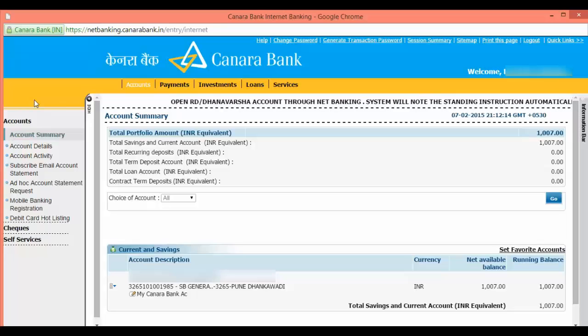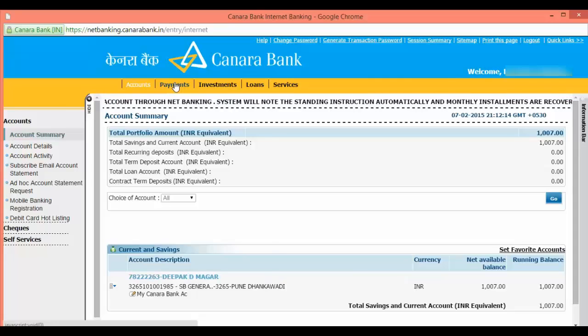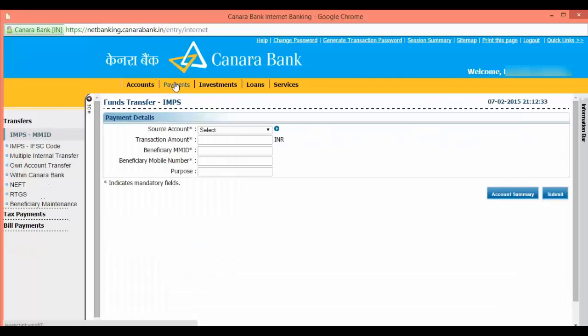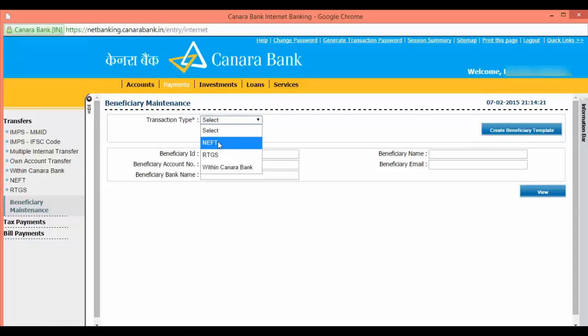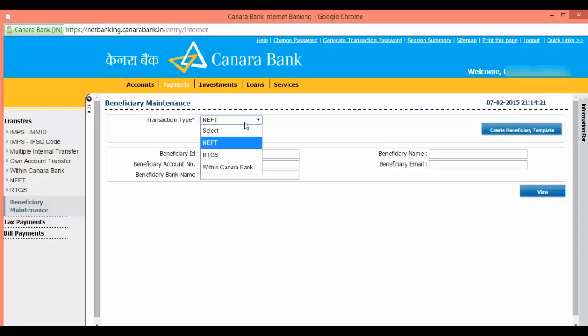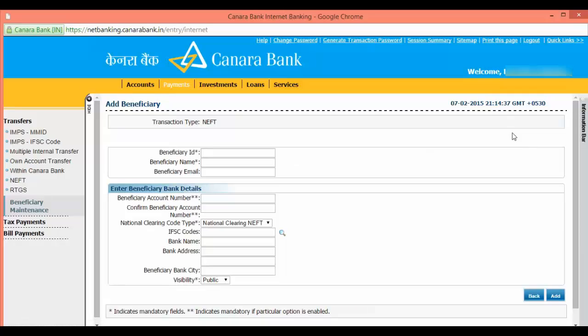On the top, click on payment options. For transaction type, click NEFT. If you want to add an RTGS transaction type, you can click on RTGS. I am going to add NEFT. Click on create beneficiary template and input the beneficiary ID.